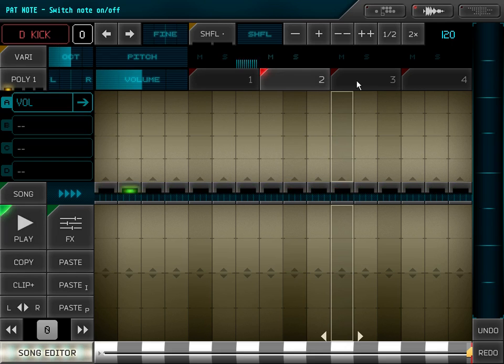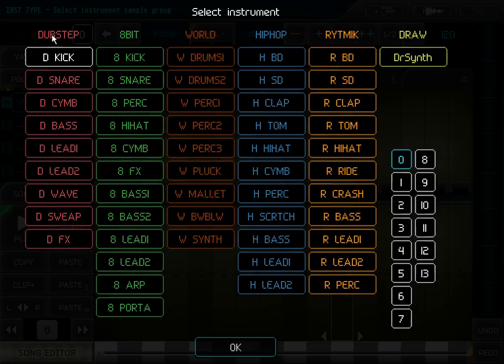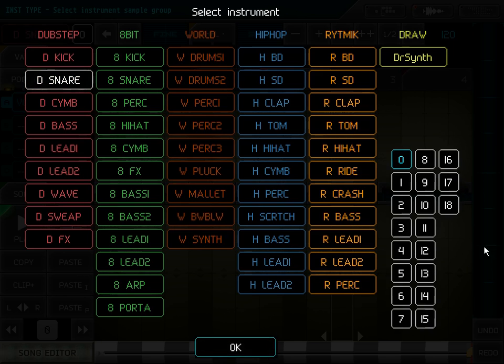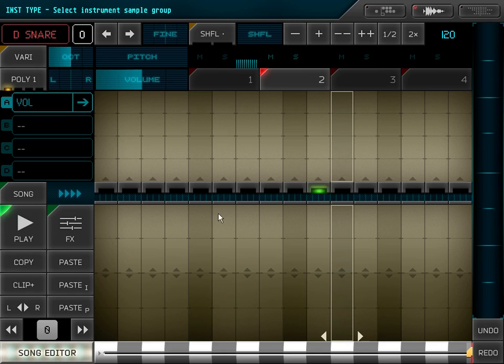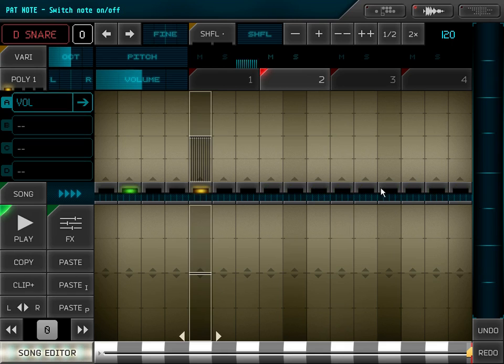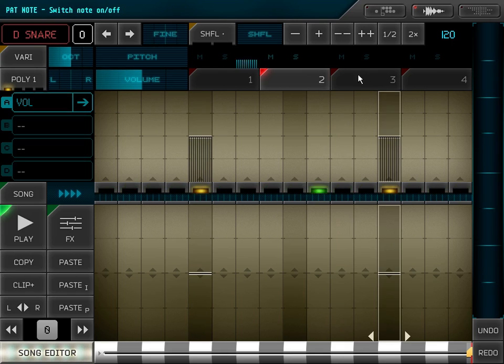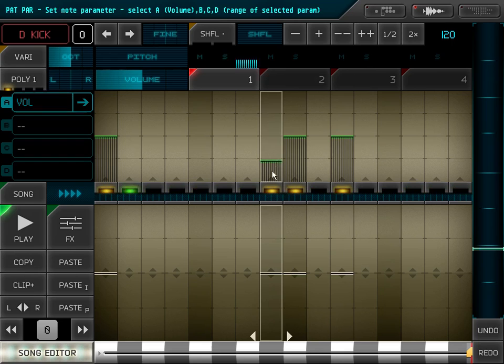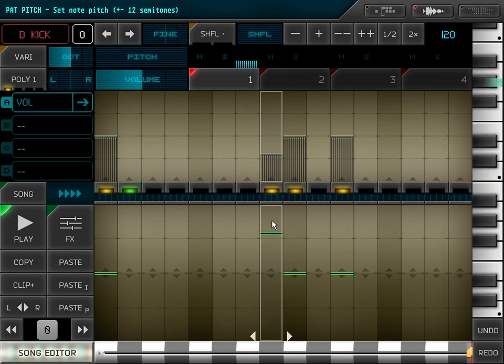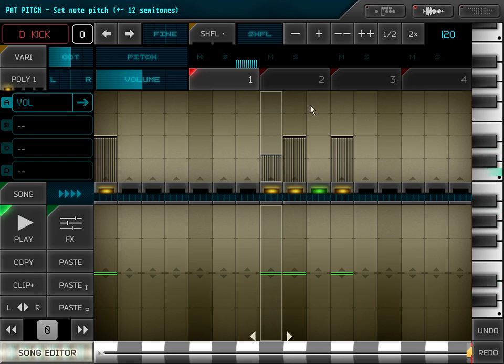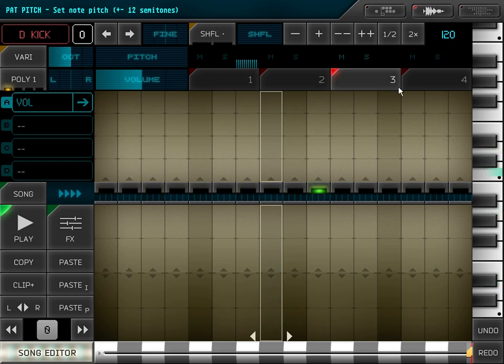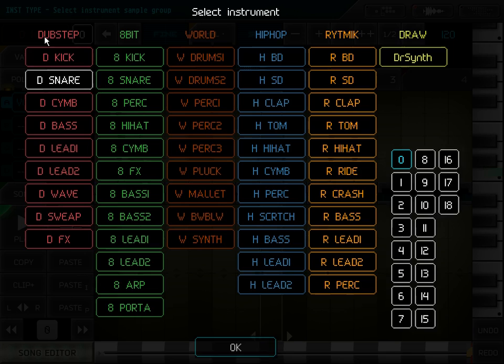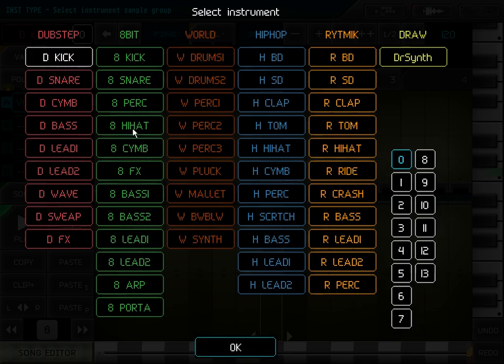Each clip has 4 channels. For the second channel I choose snare. I can alter the volume of the note and its pitch bend, its pitch. And for the third channel I choose hi-hat.